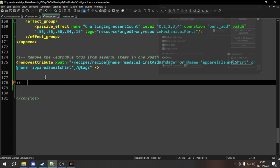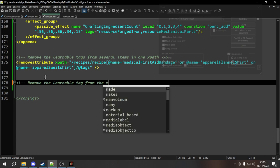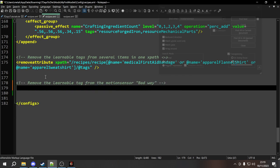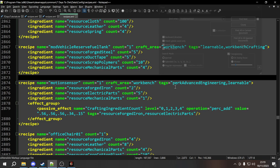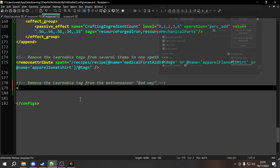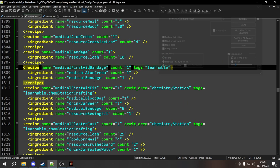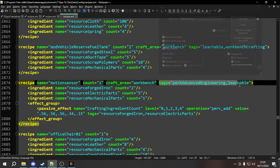For the 'bad way': first we could use remove_attribute with XPath recipes/recipe[@name='motion_sensor']/@tags — that removes the tags attribute completely from the recipe. Then we use set attribute to add the tags back in without the learnable tag: XPath points to the recipe, name equals 'tags', and the value between the tags is just perk_advanced_engineering. However, since set attribute will just overwrite an attribute if it already exists, there's no need to remove it first and then re-add it. We can just take out the remove command entirely — set attribute will find this recipe, look for the tags attribute, and replace its value with the new one.